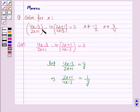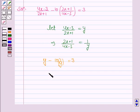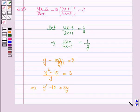Now the given equation becomes y minus 10 into 1 by y is equal to 3. Taking LCM, which would be y, we have y squared minus 10 is equal to 3y.